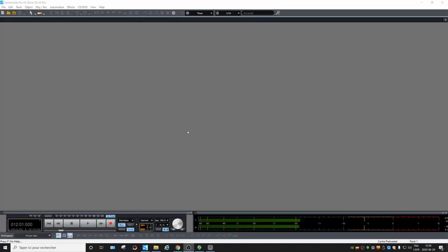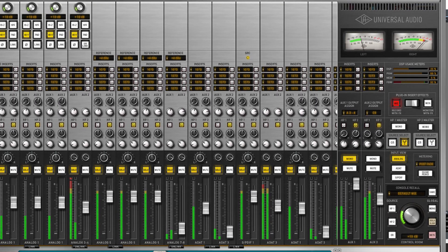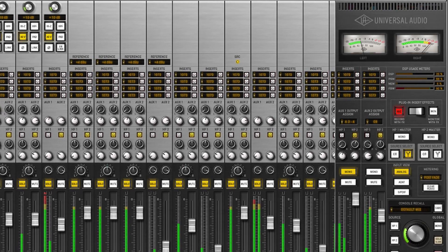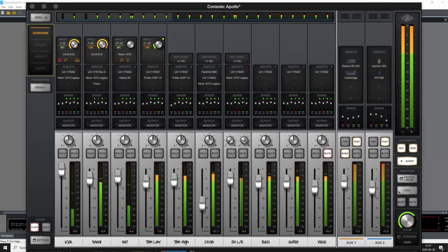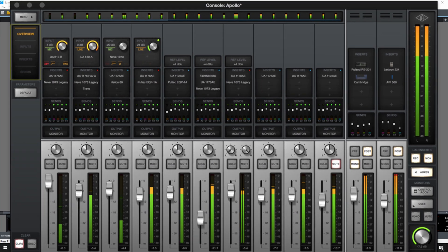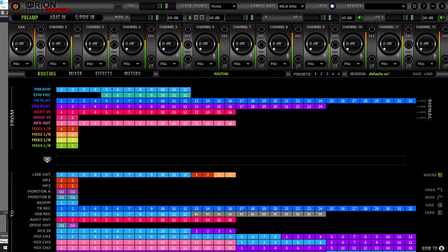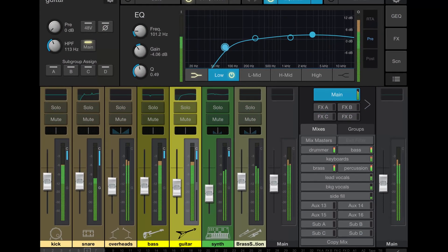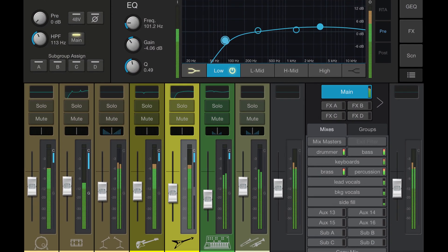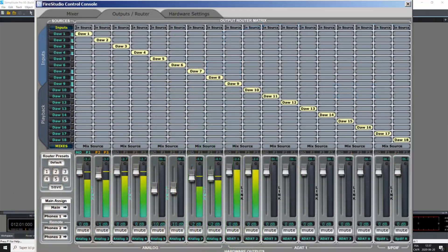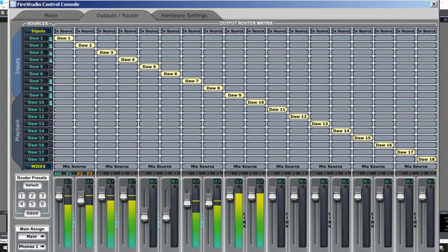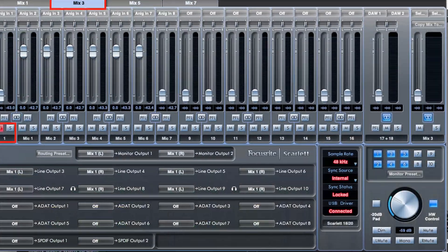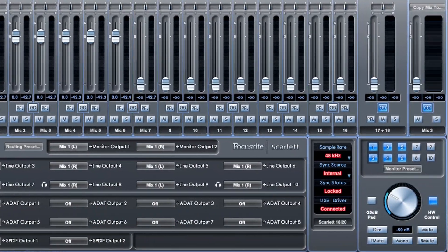All right, headphone mix. The first thing you should know is that every audio interface comes with a real-time mixer. They are all different but they all do the same thing — they help you redirect inputs into different outputs so you can make different mixes. You might have one for your studio monitors and other mixes for the headphones, depending on how many physical outputs your interface has.